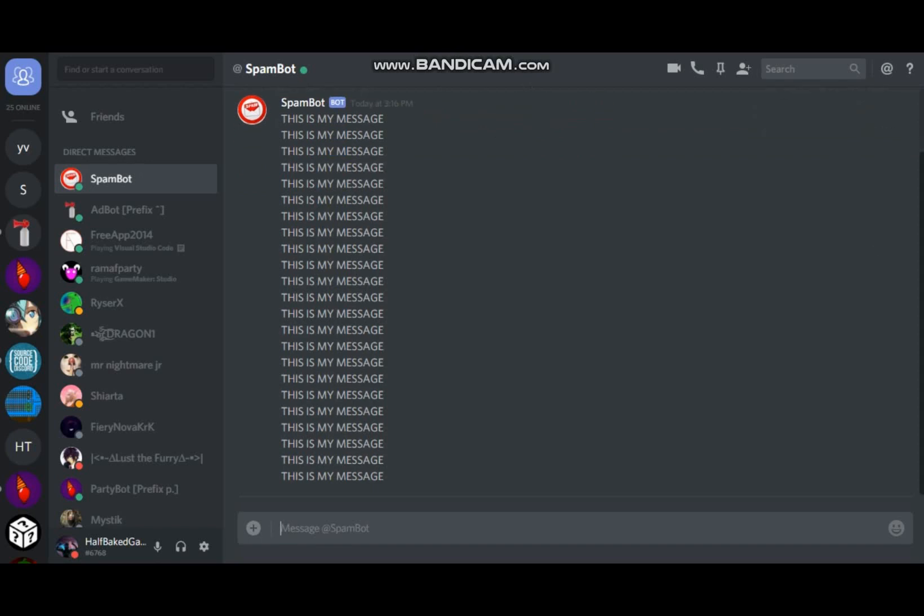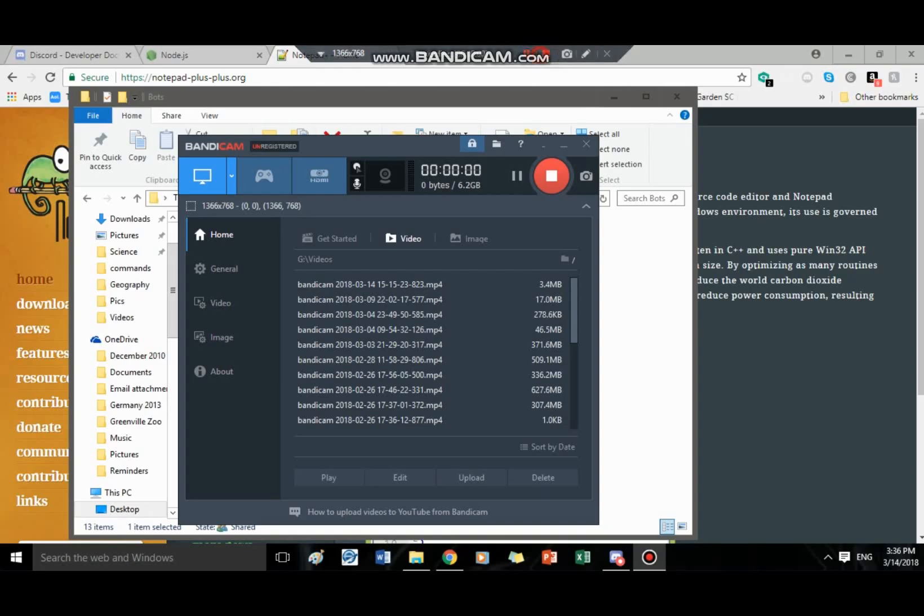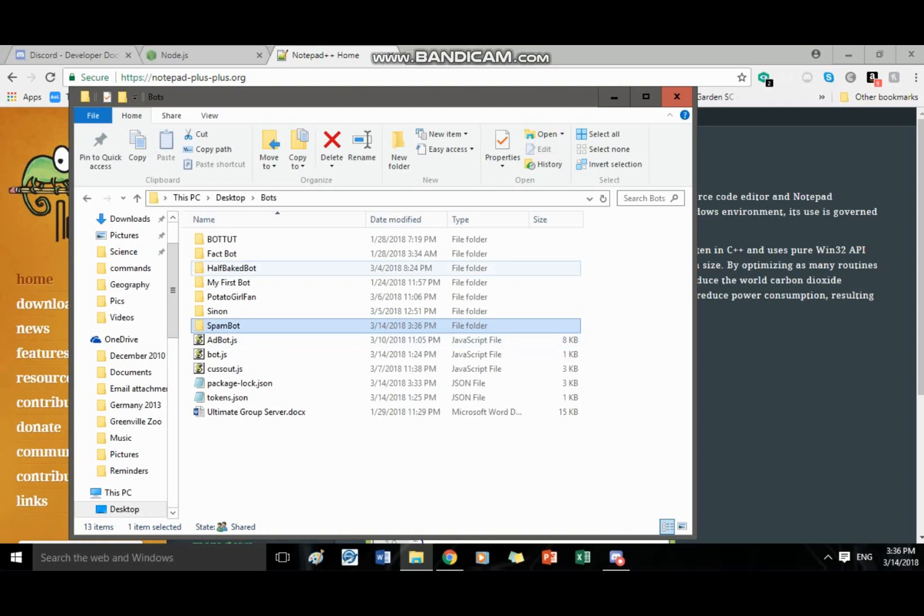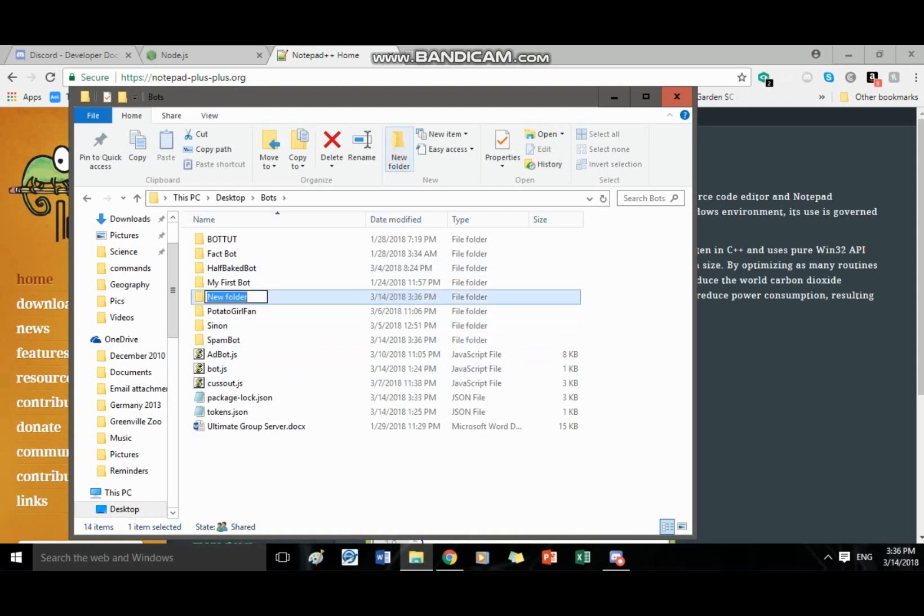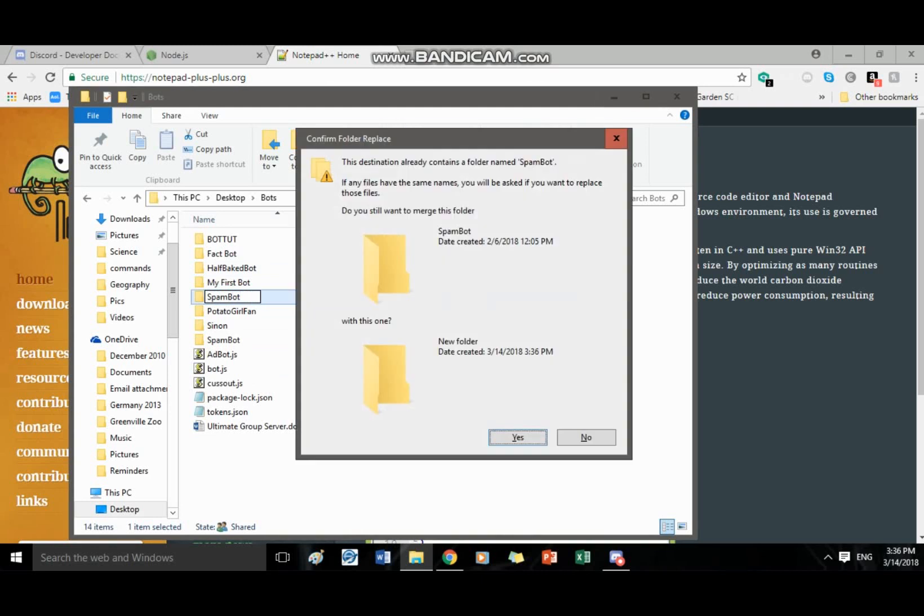Alright, okay so now I think it's about time to show you how to get this bot. Okay, so let me go ahead and close up this. Okay so first thing you're going to want to do is go and open your file folder and then create a new folder that your bot is going to be in, name it whatever you want.